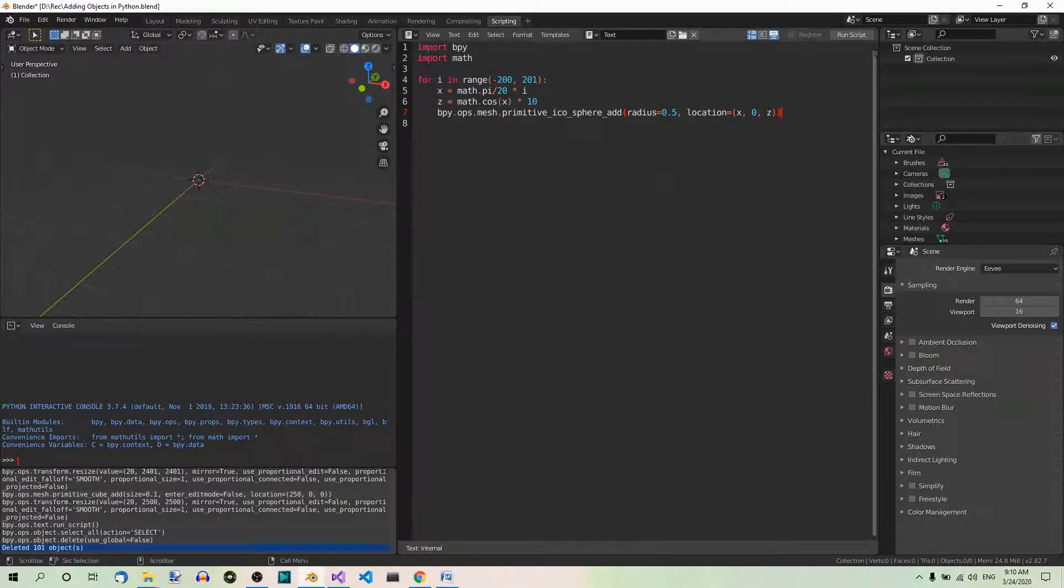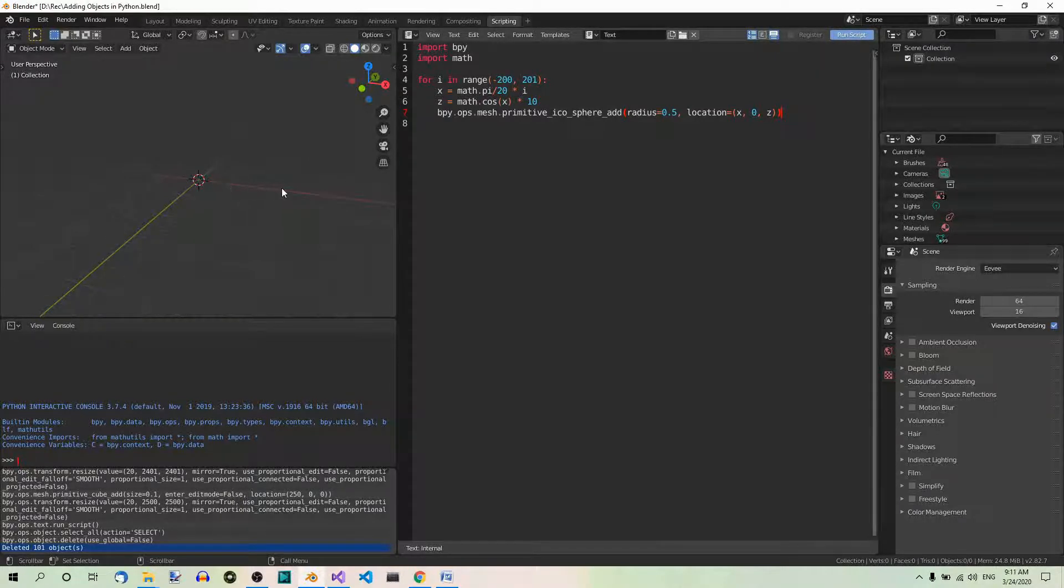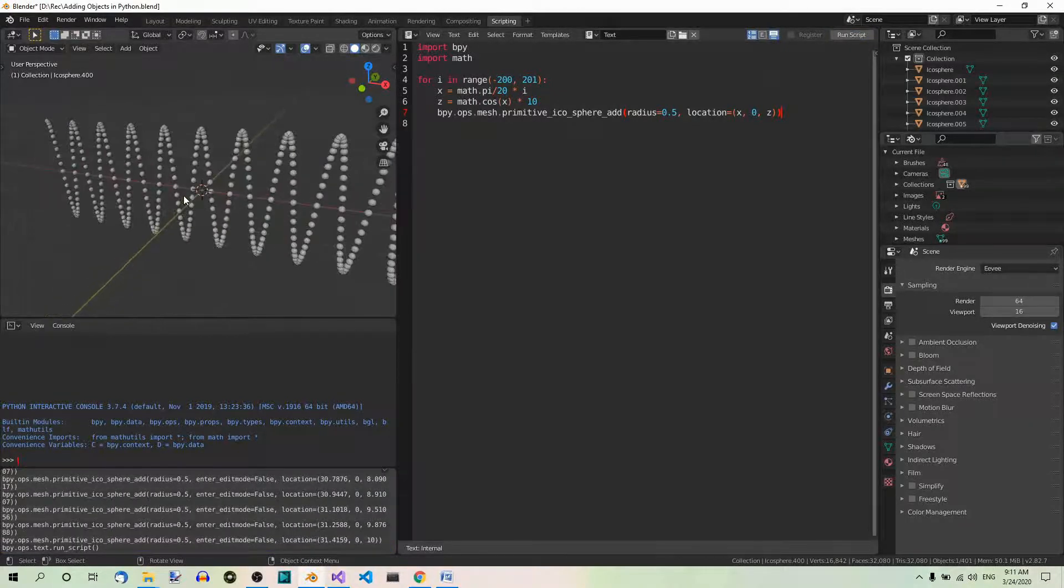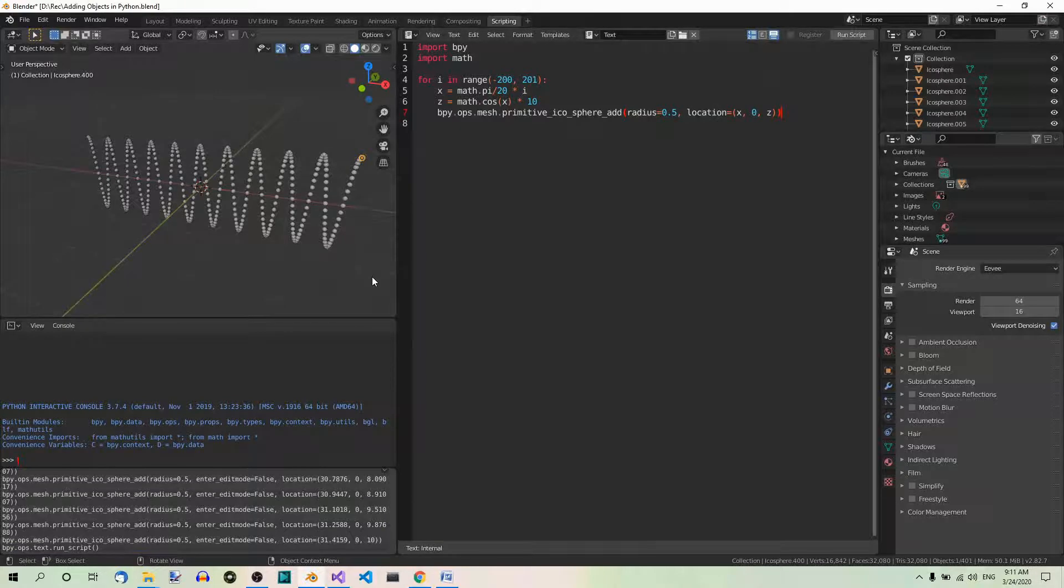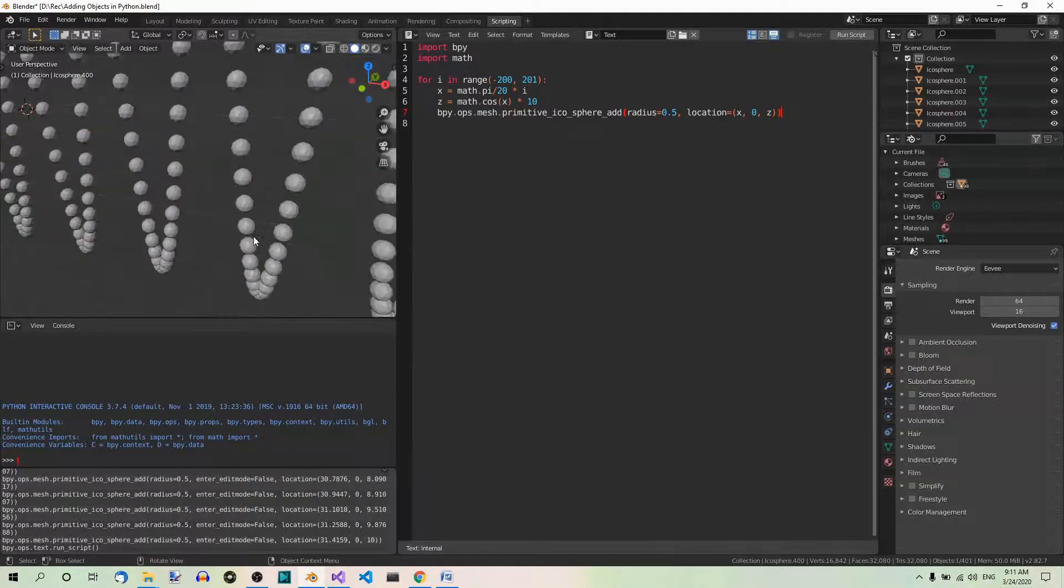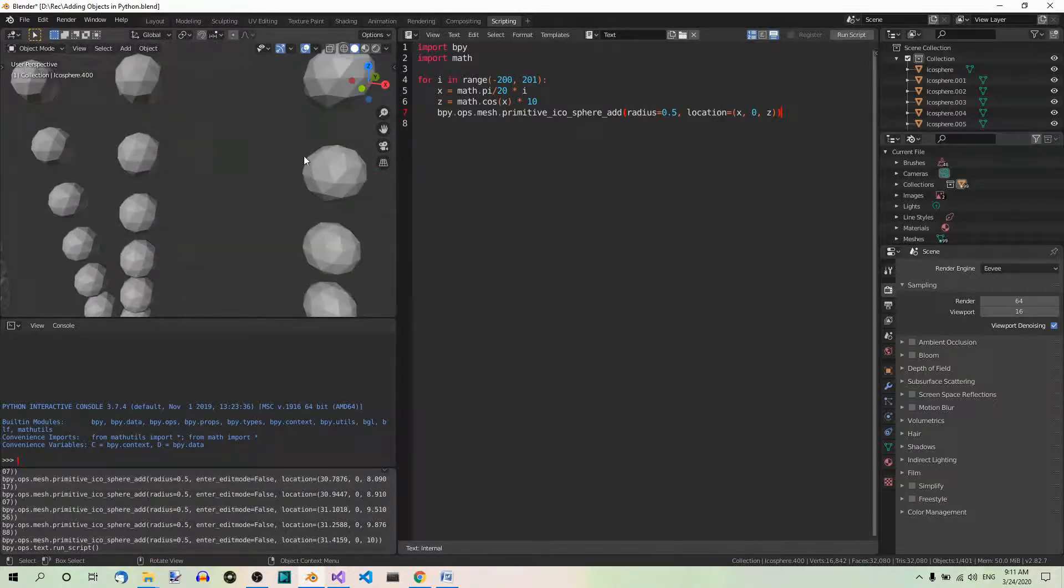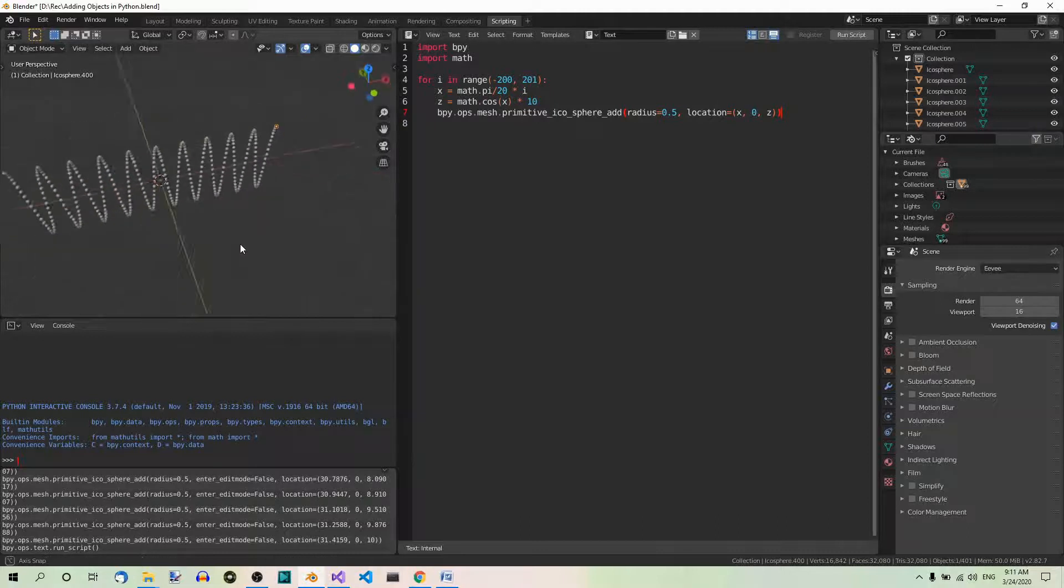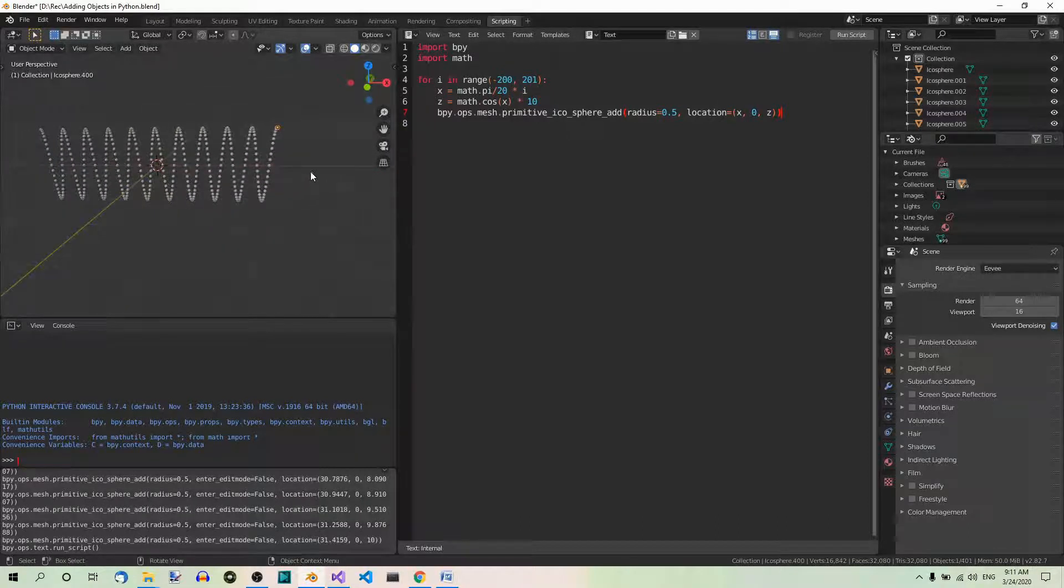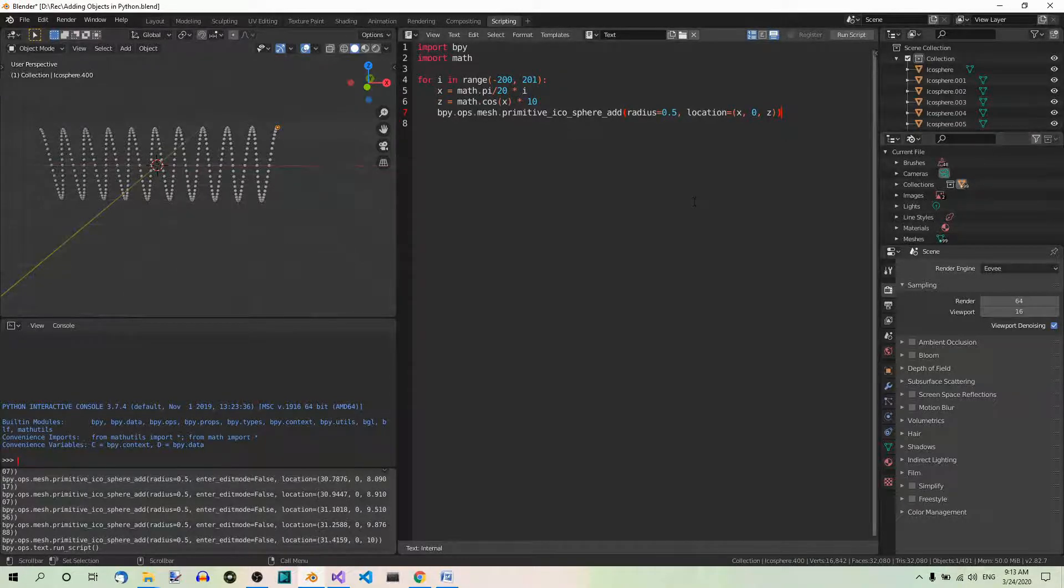Fine. And now, if you run this script, you get something like this. So, as you can see, the icospheres are added along the X axis in a cosine pattern.